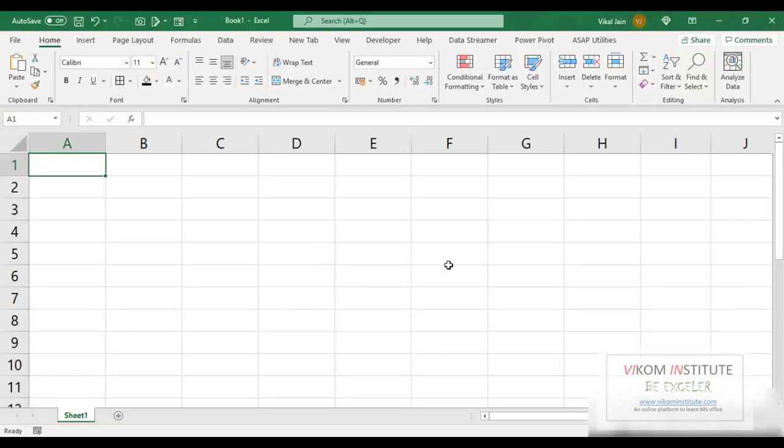So I'm copying this. Simply select your data like this and Ctrl C. Now come on Excel and paste it here.